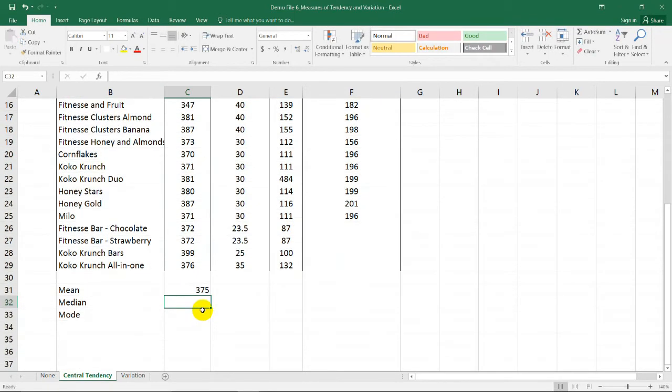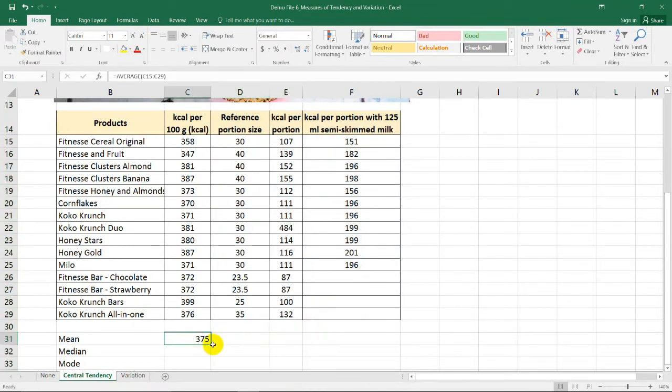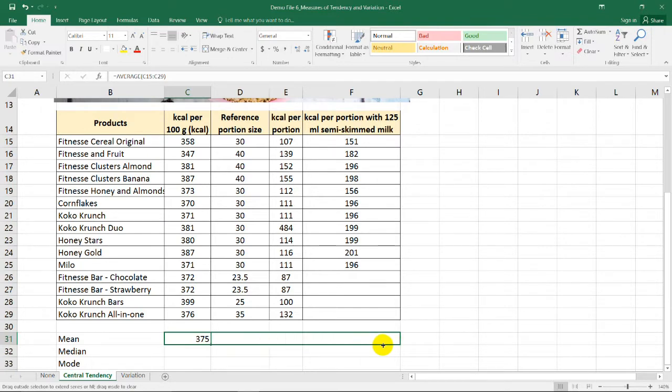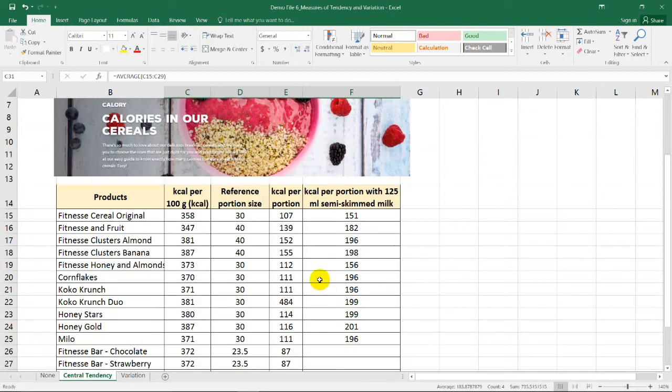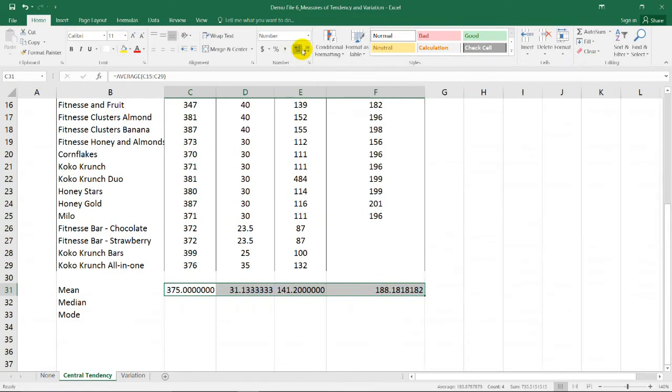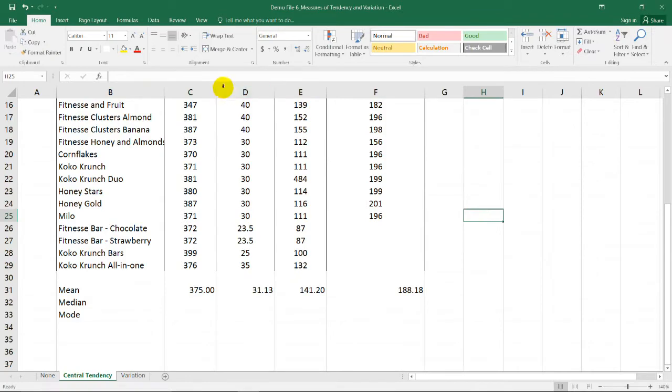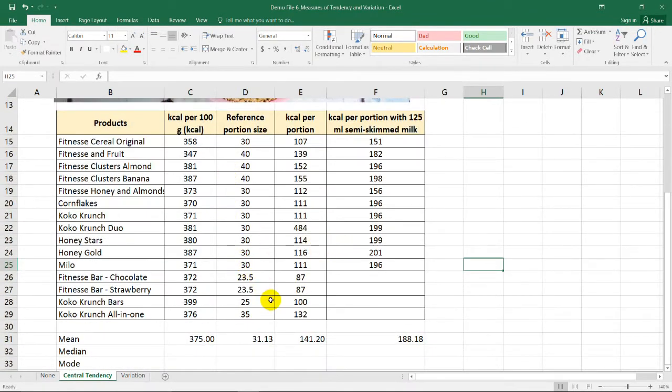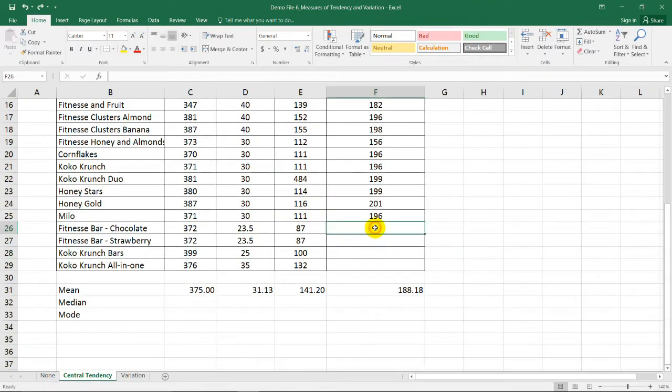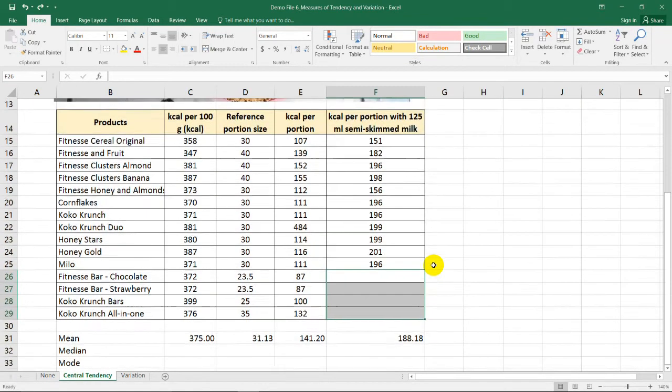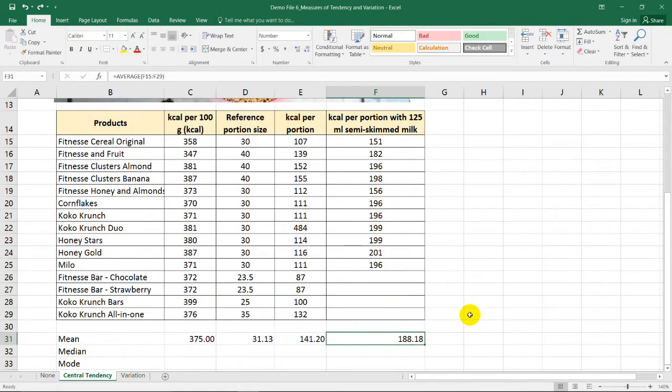Then we have the mean as 375. If you want to extend the formula to these 3 remaining columns, all you need to do is to select this and drag the selected cell. So we have now the remaining 3 means for these 3 columns. So if you want to round them off to 2 decimal places, just need to use this function. So we have now the average or the mean for each of these columns in 2 decimal places. Note that the empty cells here will not affect the computation or the formula that you type in Excel or in this cell.